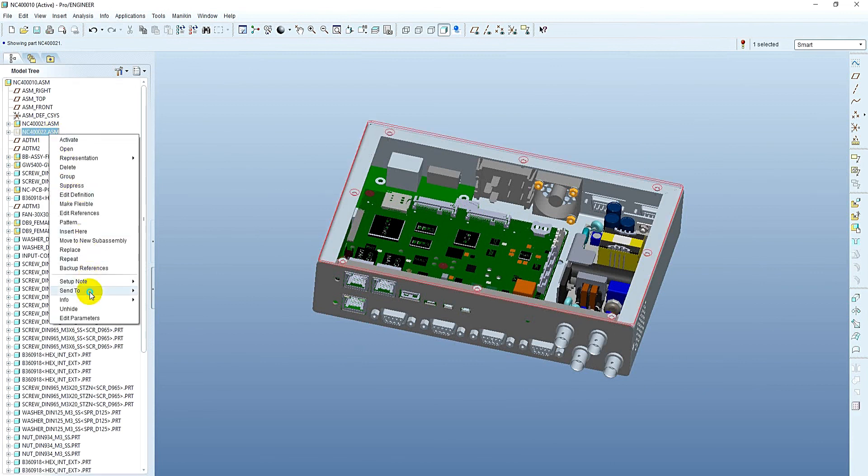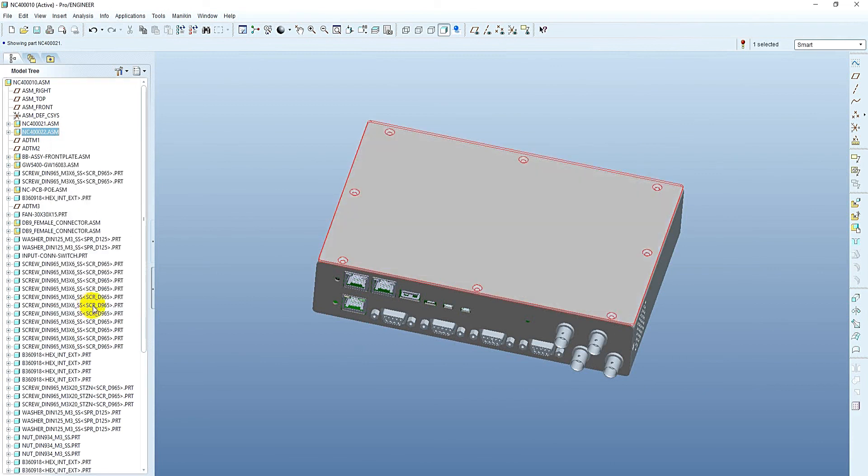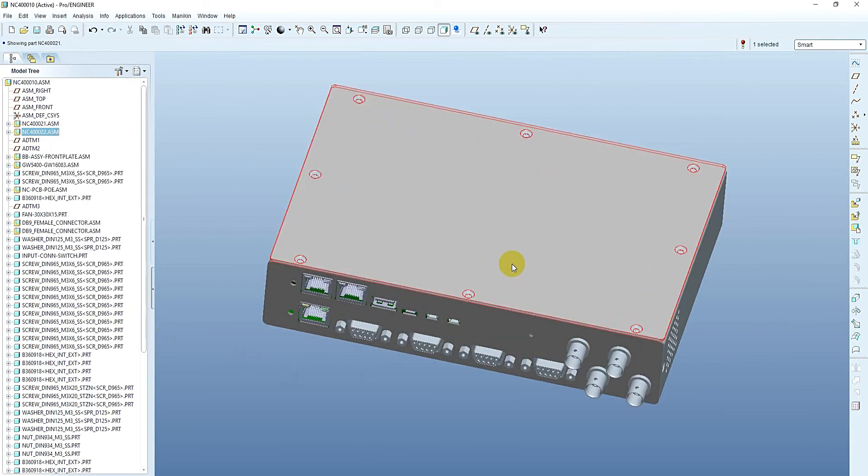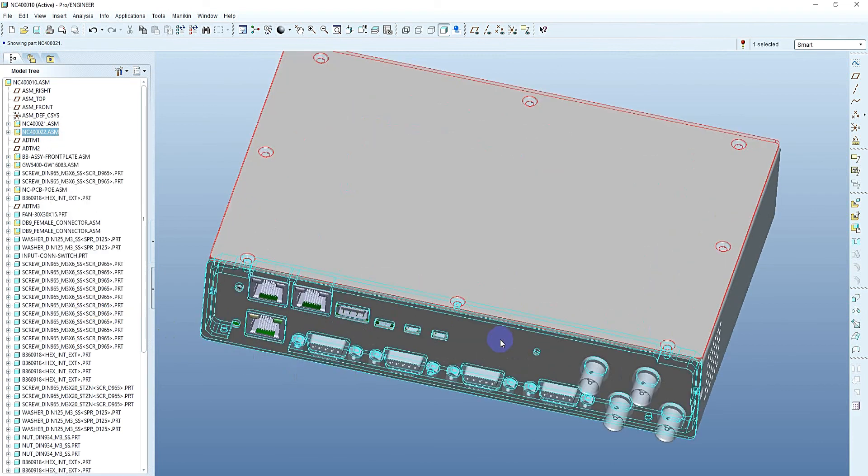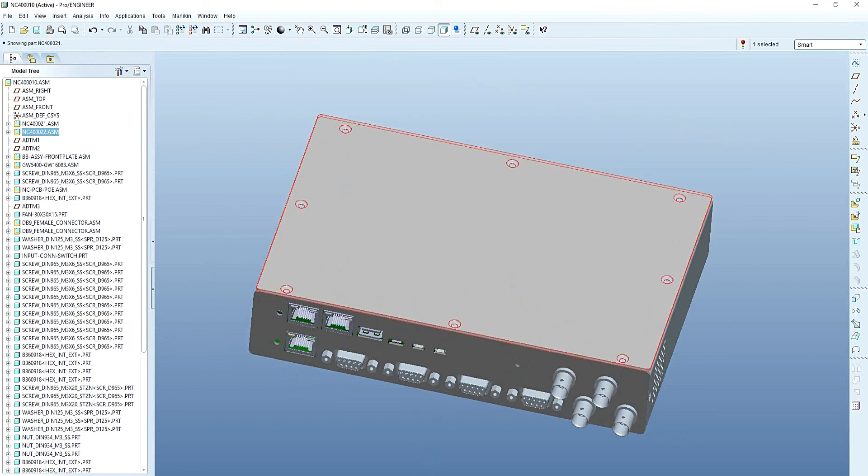Finally, we get a well designed electronic housing that is producible and easy to assemble.